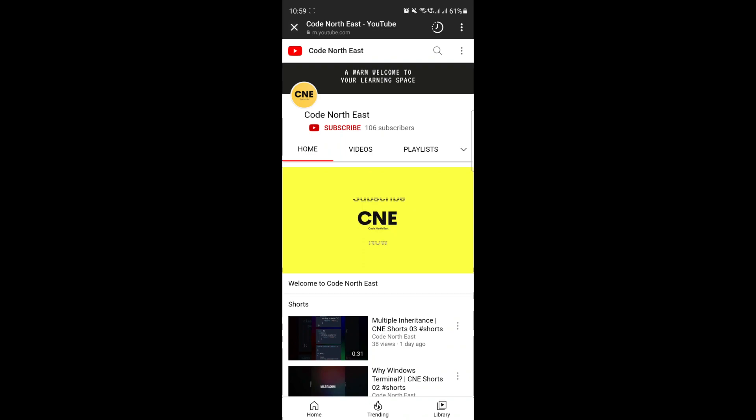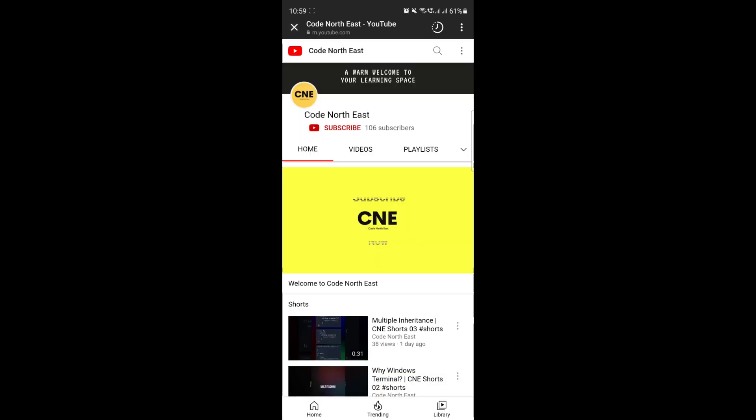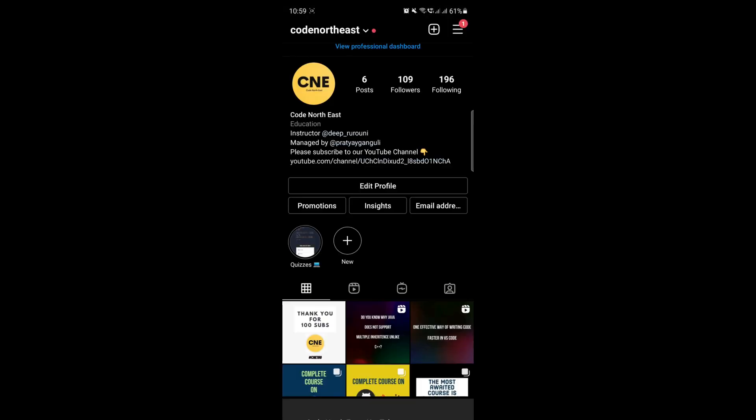Obviously in that browser their profile will not be logged in, so it will show like this. When they click on subscribe, it will prompt to sign in. Usually people will not go through all this. It will be easier if your YouTube channel opens in the YouTube app directly. That's why we will find a solution for it using Firebase.